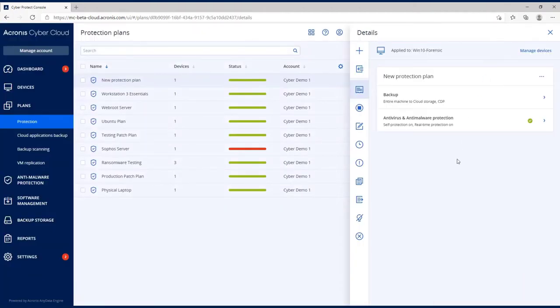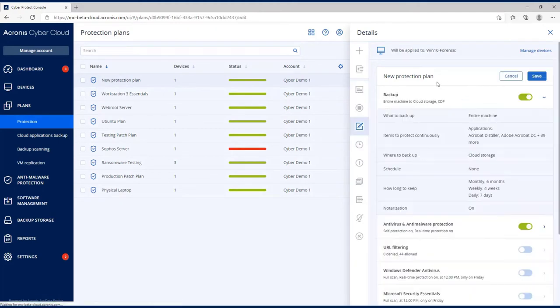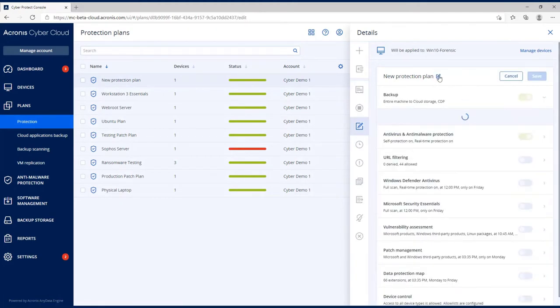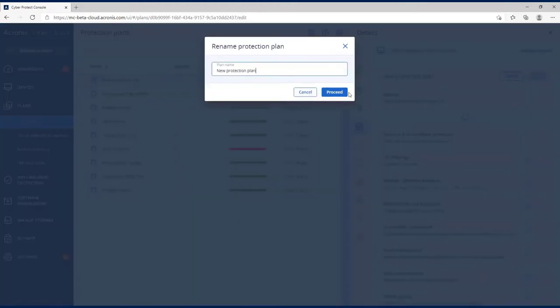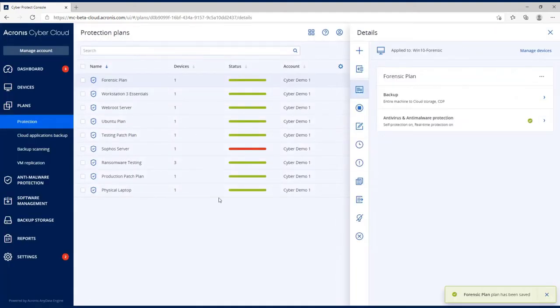Now that we've created this plan, let me edit it. I should have titled this forensic plan. Okay, so we have a forensic plan.